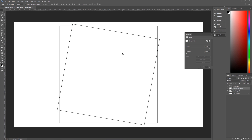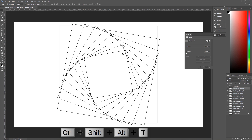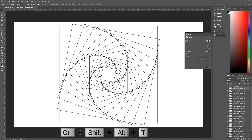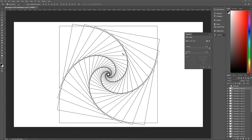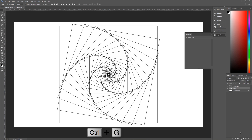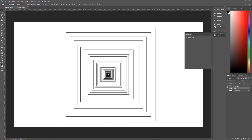Hit Ctrl Alt Shift and T again, and you will continually make the same transformation on brand new layers. As you can see, this makes a very nice spiral spirograph-type design. I've made 42 copies here and we have a pretty nice looking design. Click on the original top copy, go all the way down to our rectangle tool, hit Ctrl G to make a group, and let's call that 'spiral.' So now we've got two different designs using the exact same keyboard shortcuts of the transform tool.